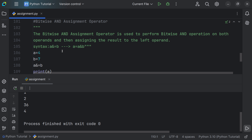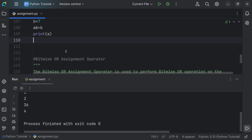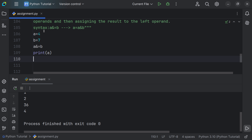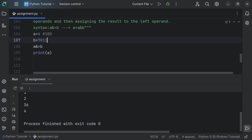The result is 4 because the decimal numbers are first converted to binary. 4 in binary is 0100 and 7 in binary is 0111. Bitwise AND gives 1 only if both bits are 1, otherwise 0. Performing AND on 0100 and 0111 gives 0100, which is 4 in decimal.